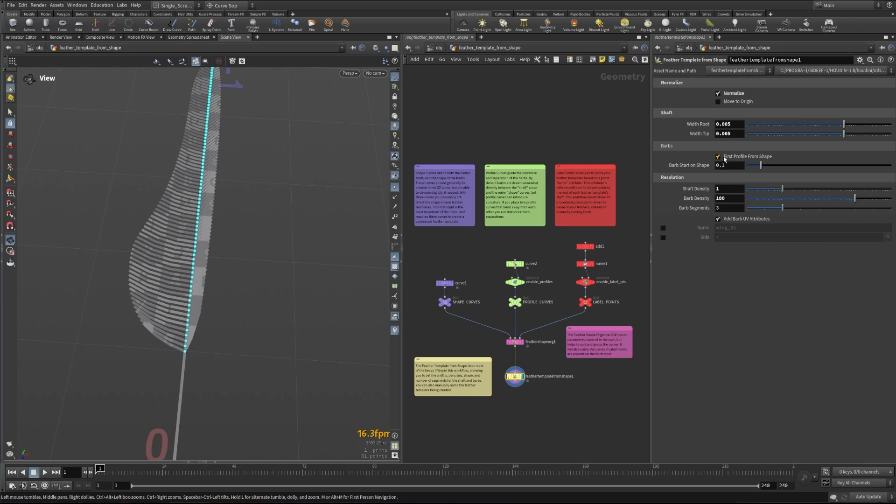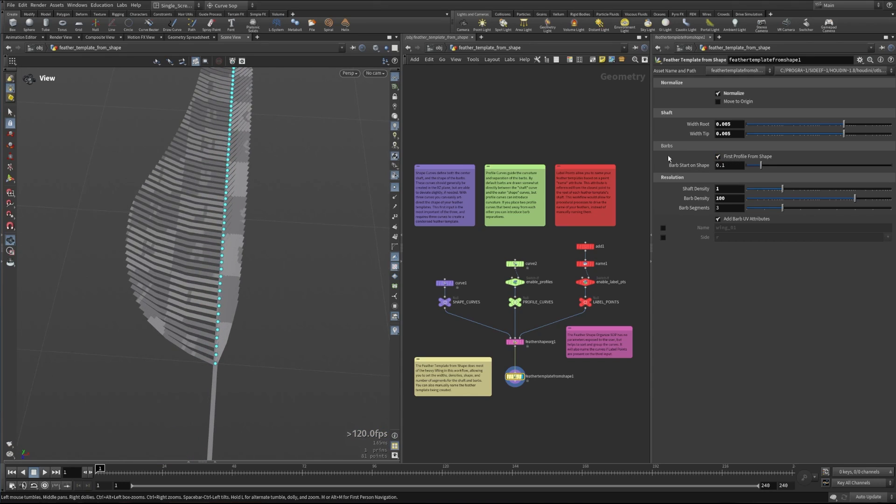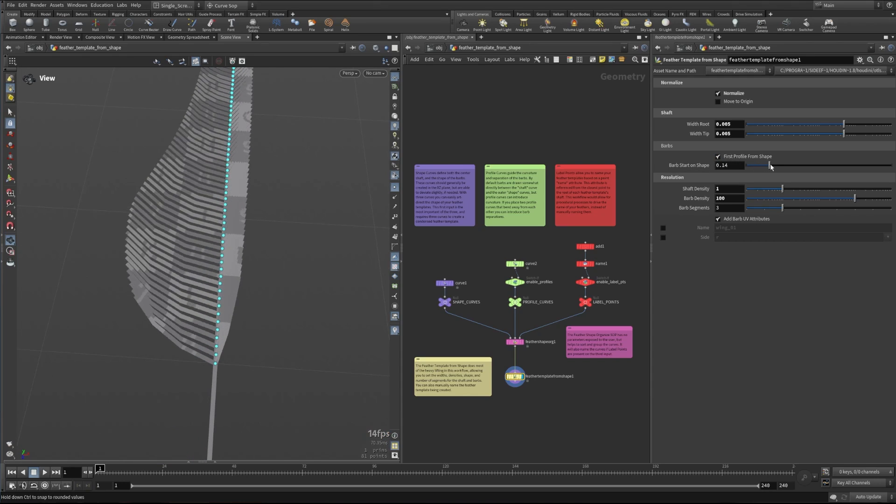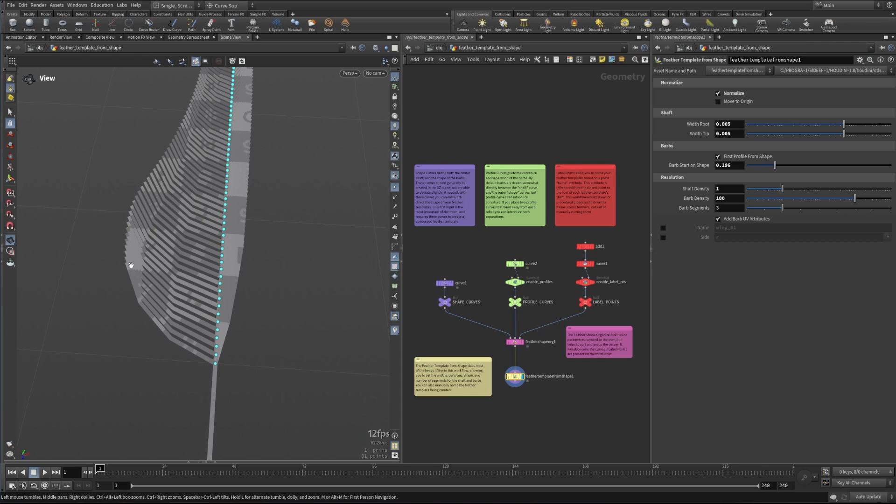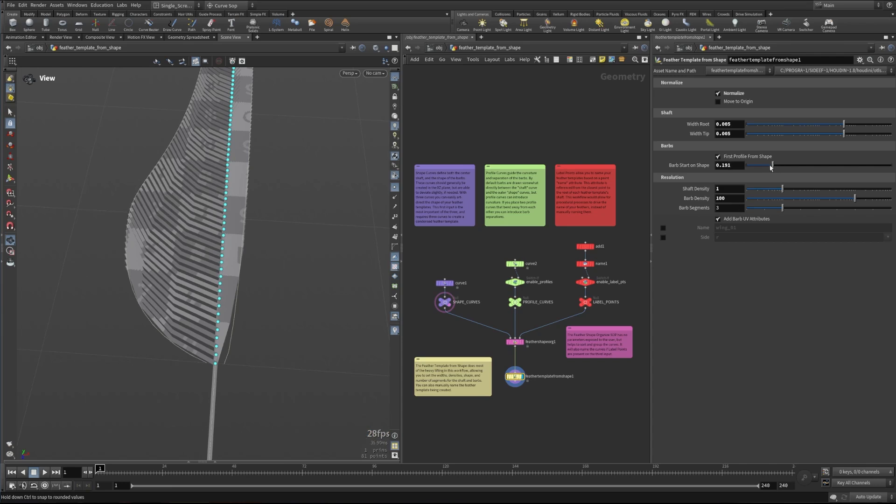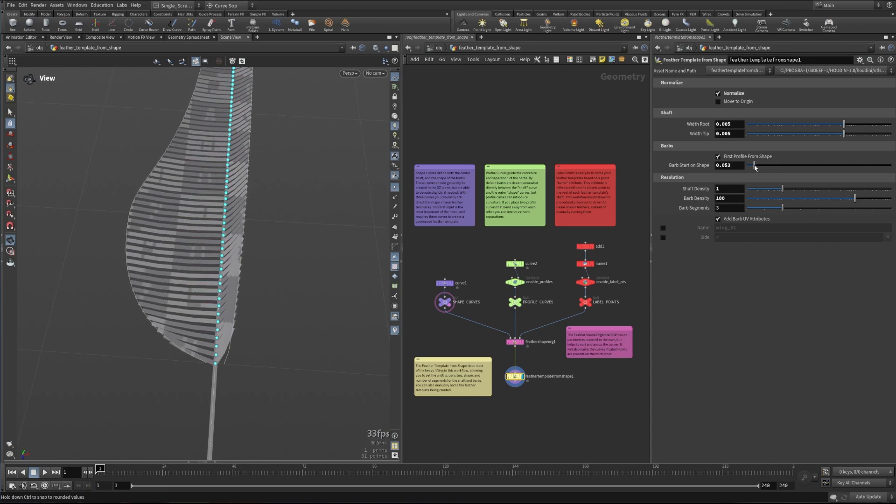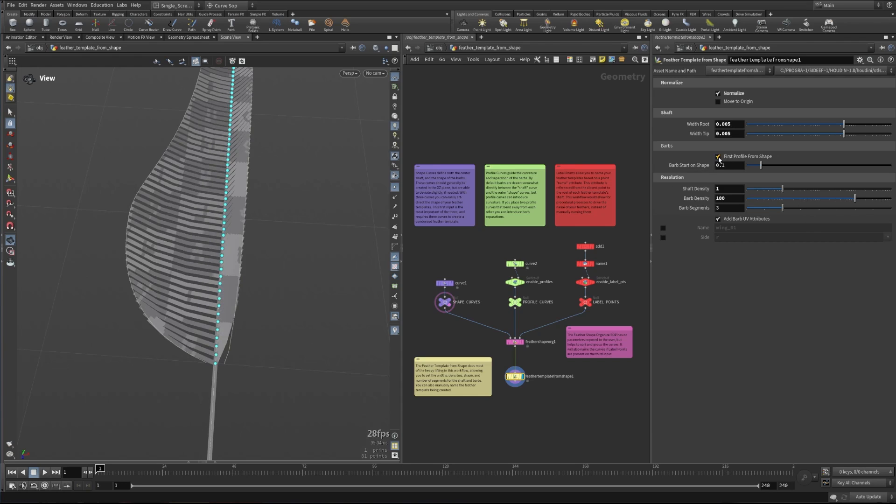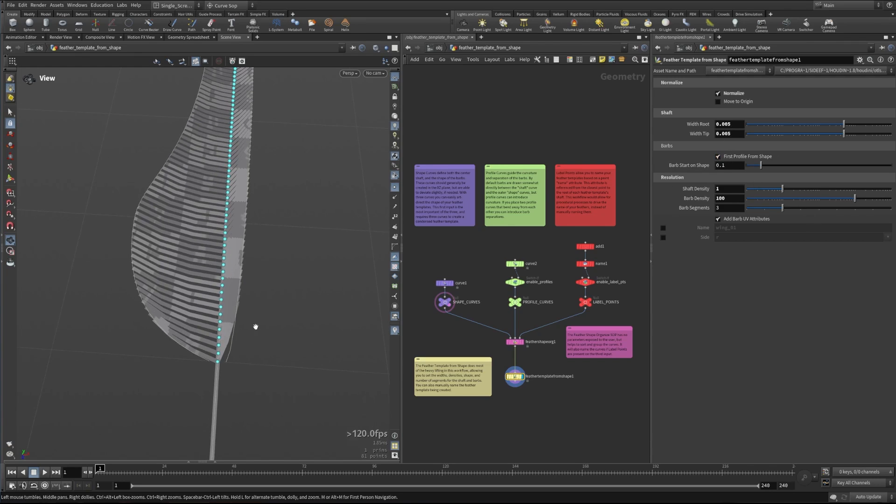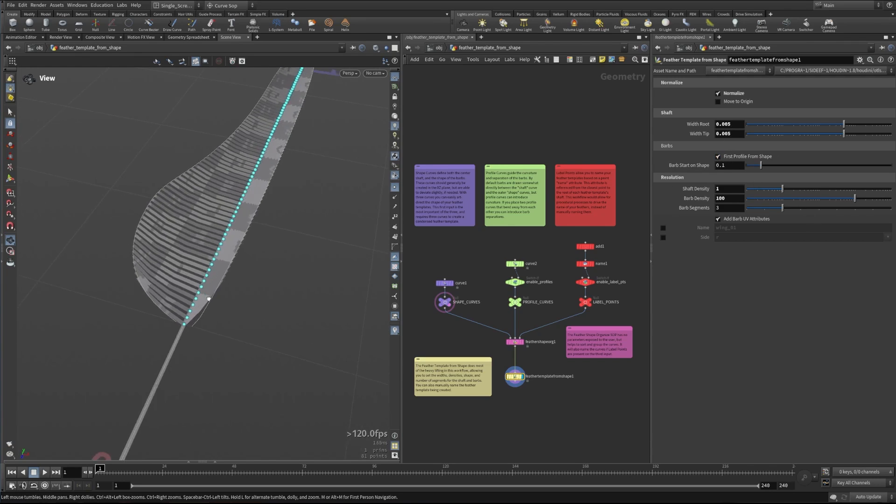And what we can do as well is we can tell it where it should start on the shape. So we can adjust this here, we can make it go further so we can have this barb extend all the way here to this further part along the curve. You can see here that's where the curve is going, or we can pull it further back so it starts even earlier on this shape curve here. So I'll just set that back to default and we'll continue on and look at how these can be adjusted some more.